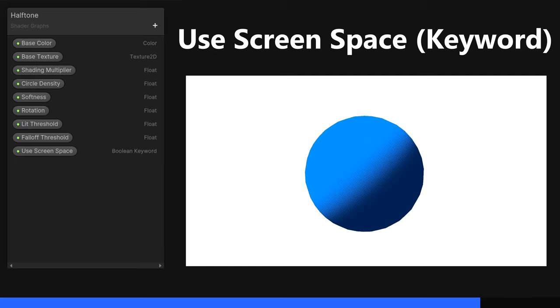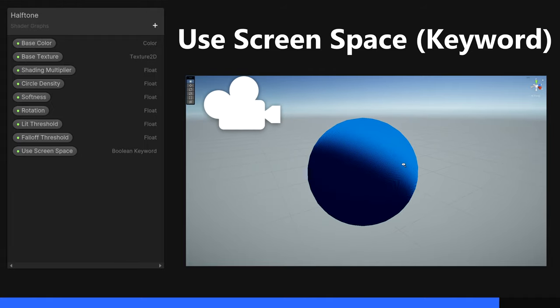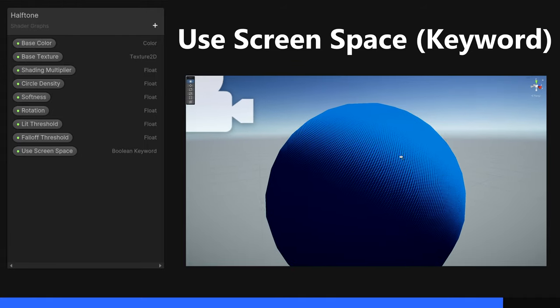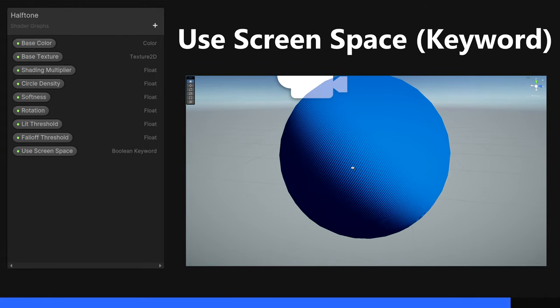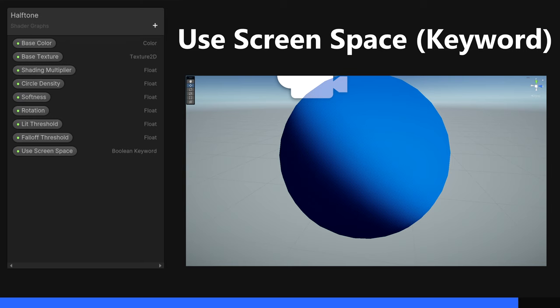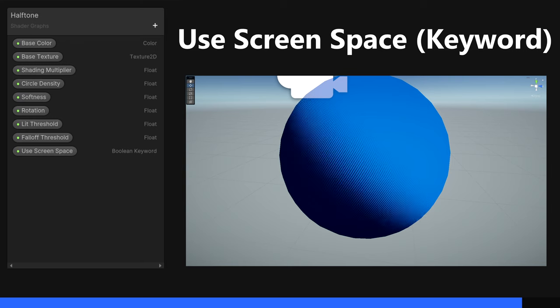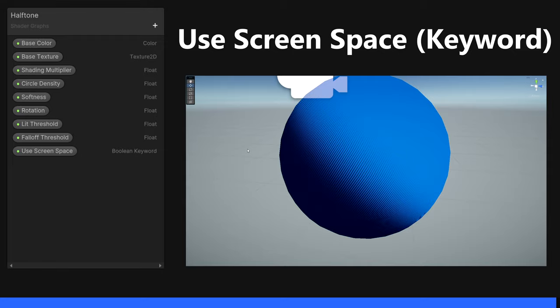When active, we'll sample the halftone dots in Screen Space, and when unticked, we'll use UV Space instead, which means the dots will become aligned to the object geometry. Results in this mode will vary greatly depending on how you set up the UVs for your mesh. That's the properties done. There's a lot of them, but they will have a purpose. So let's start adding nodes to the graph surface.